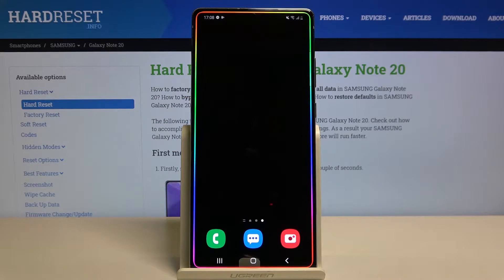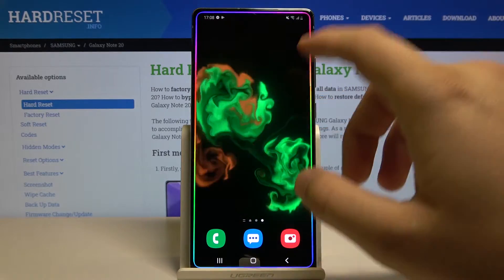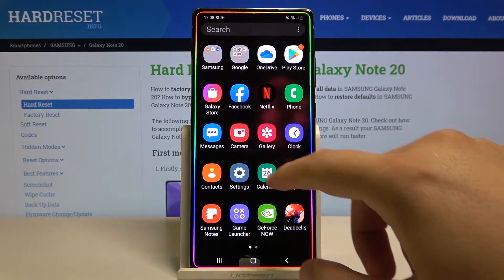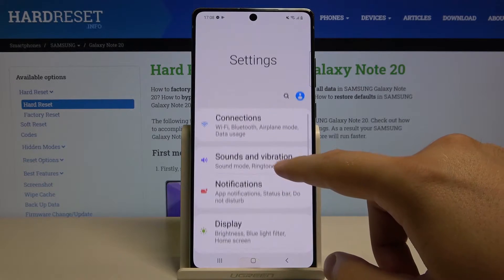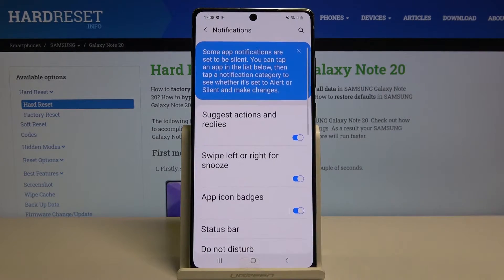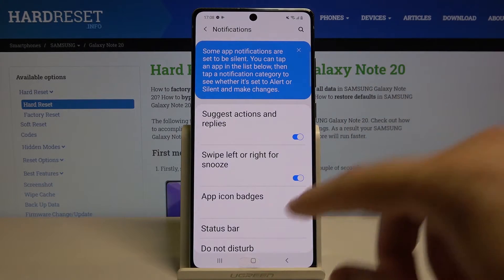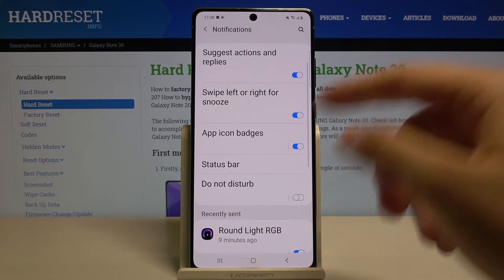Welcome. If you want to change notification settings in your Samsung Galaxy Note 20, first you have to go to Settings, then go to Notifications, and here we can change various options.